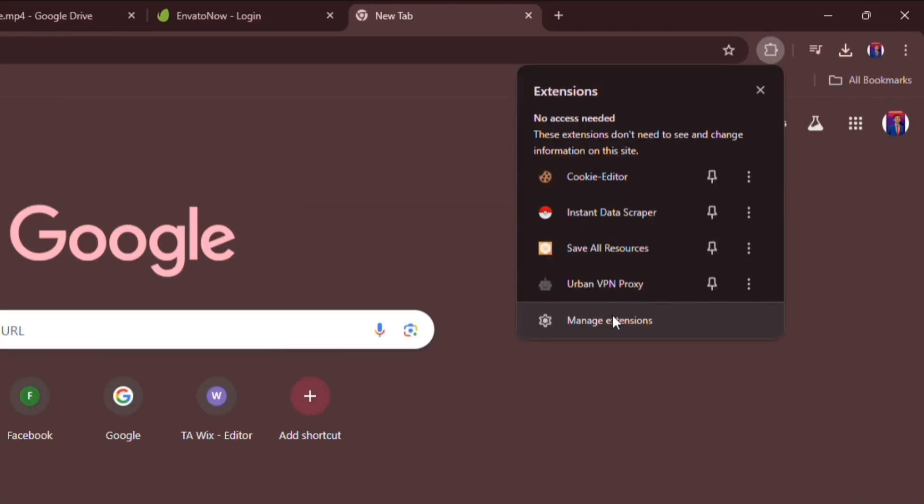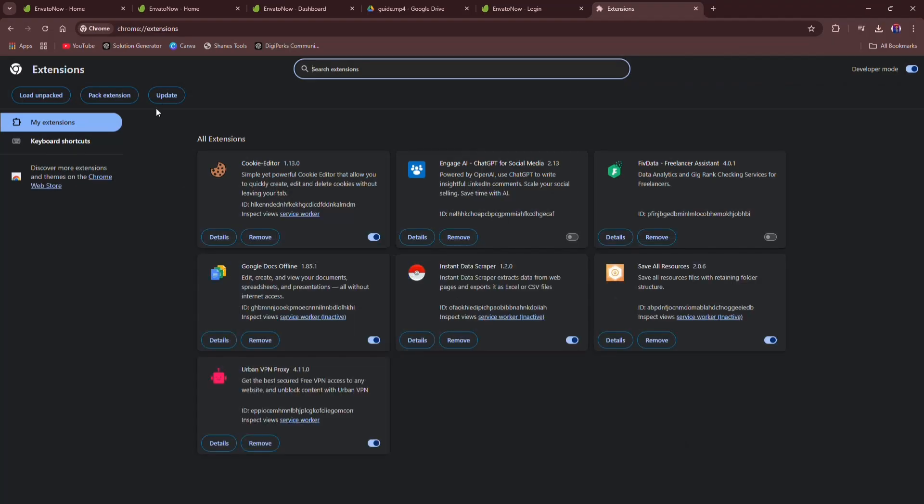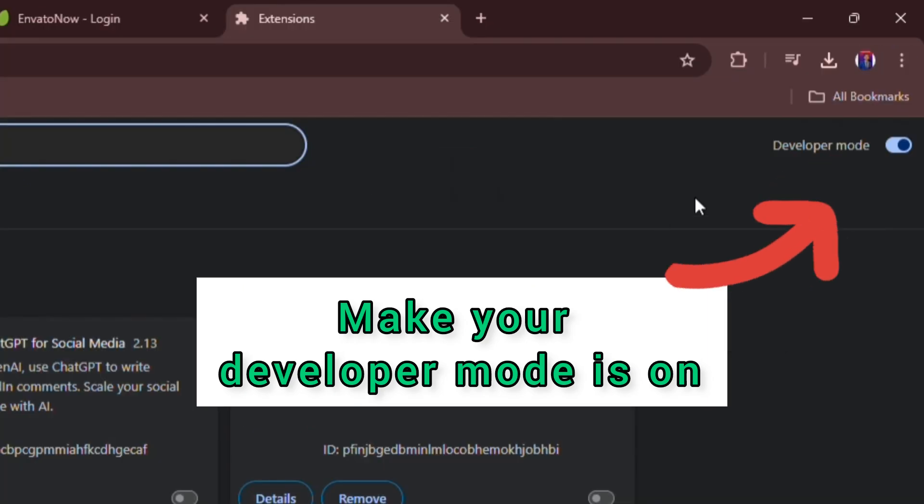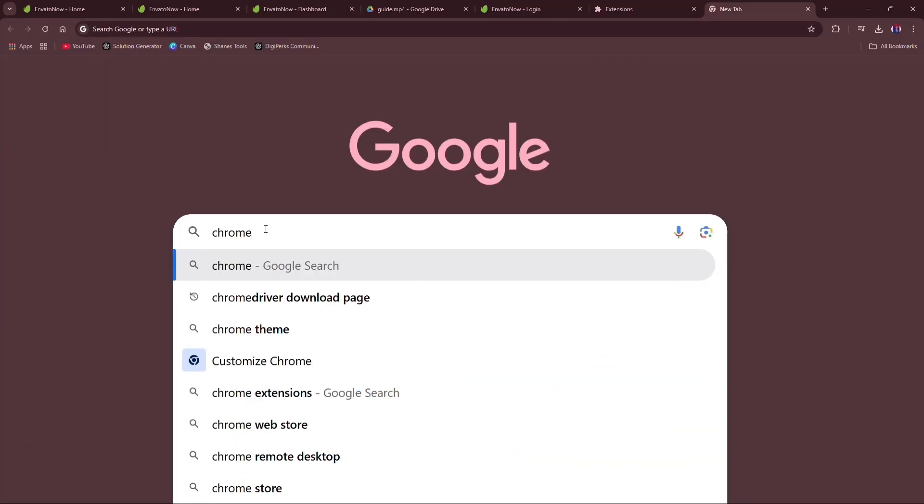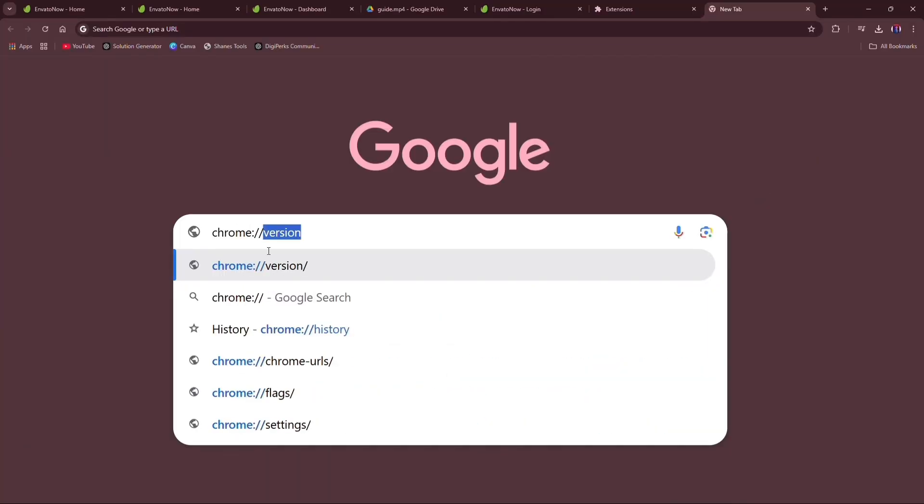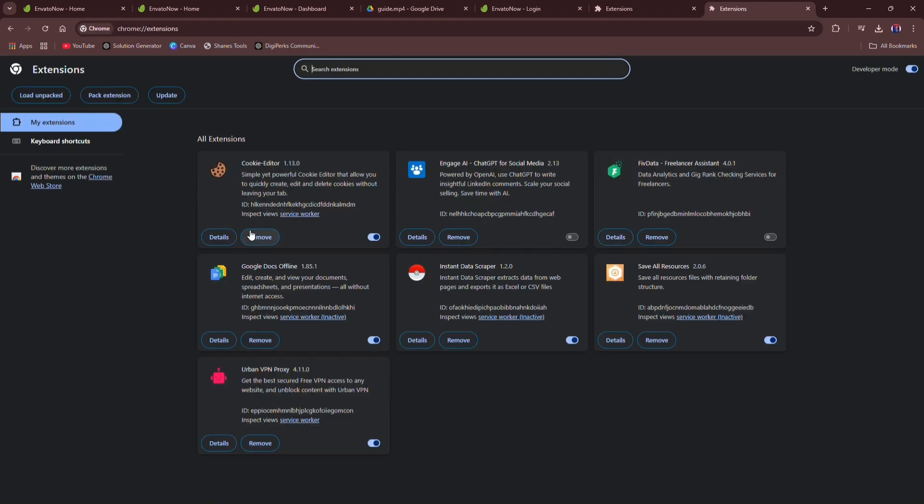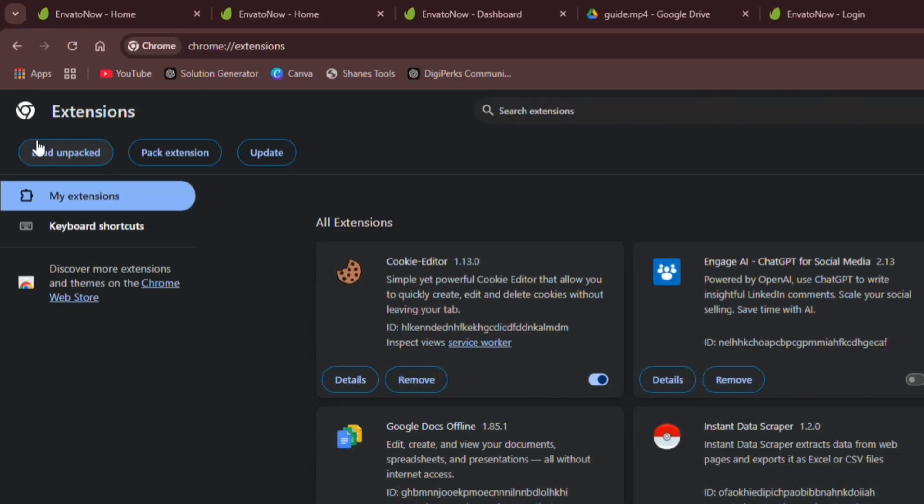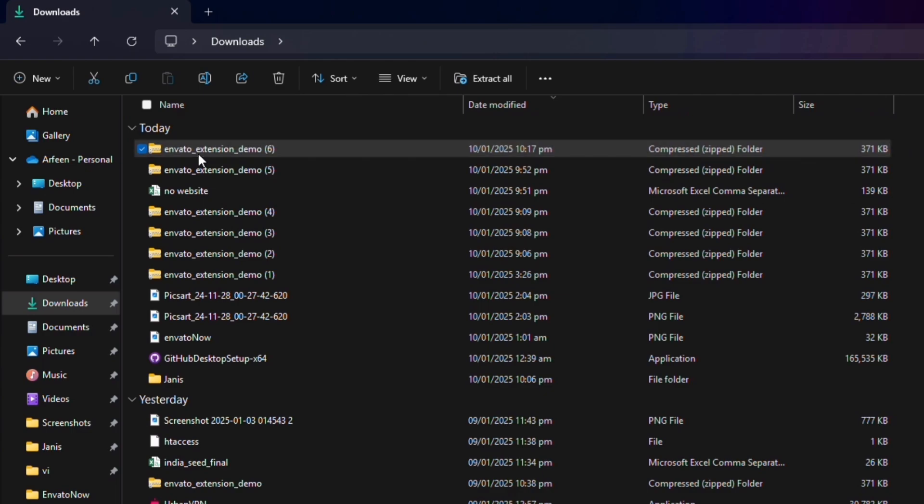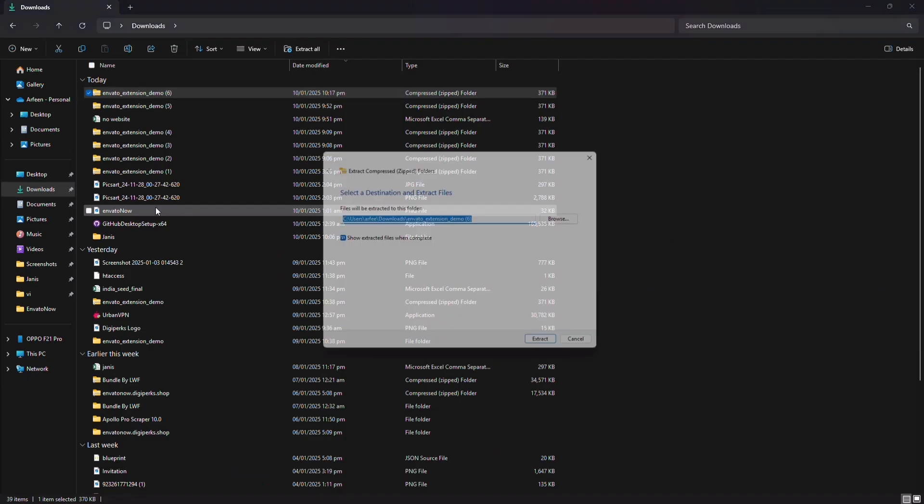Then go to Extension Manager from Extension, or type chrome://extensions and press Enter. You will be redirected to Extension Dashboard. Go to the folder where your download extension is present, extract it by right clicking on the file, and click on Extract All.